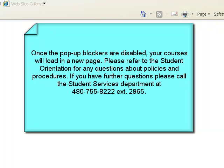If you have further questions, please call the Student Services Department at 480-755-8222, extension 2965.